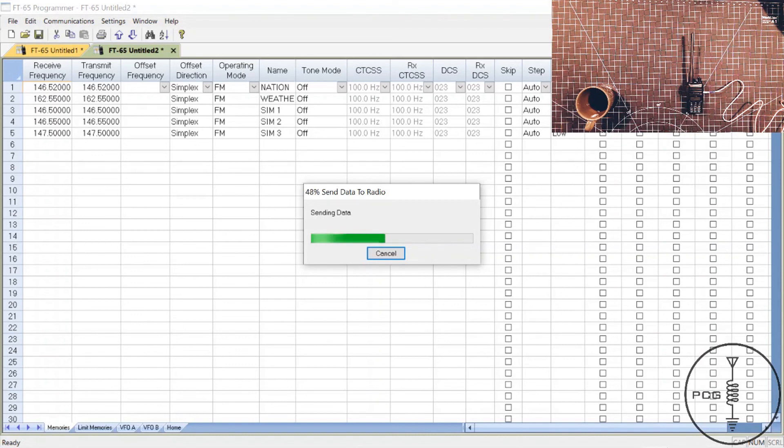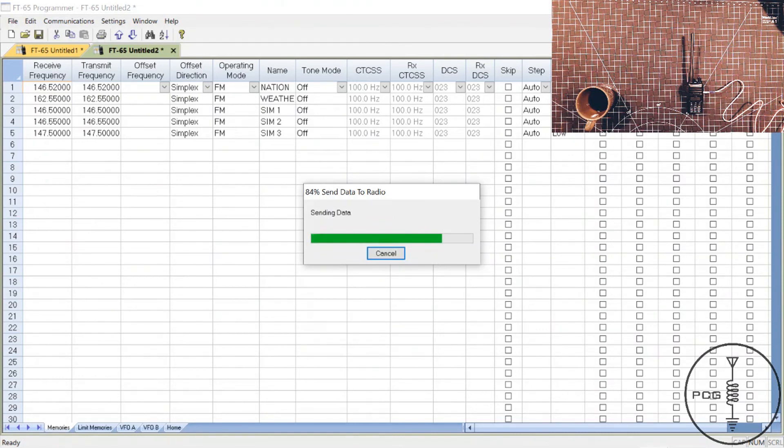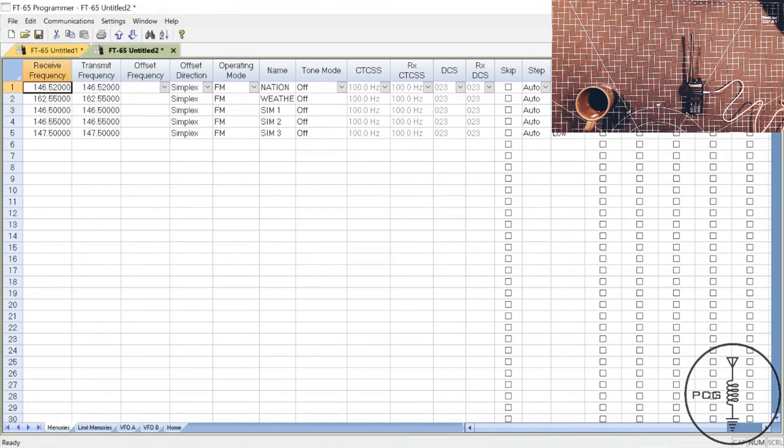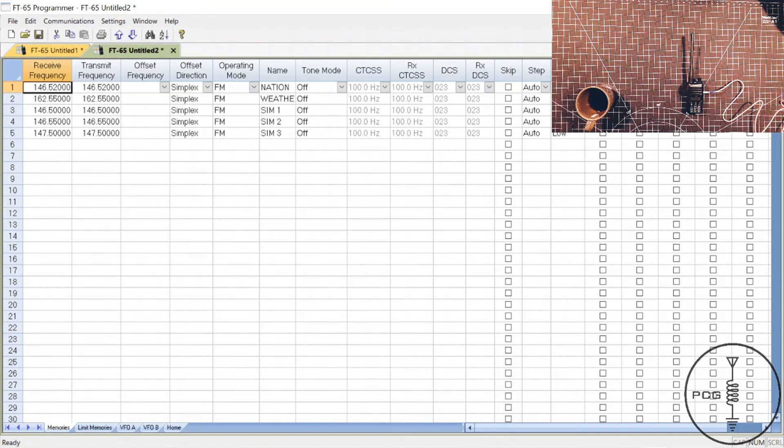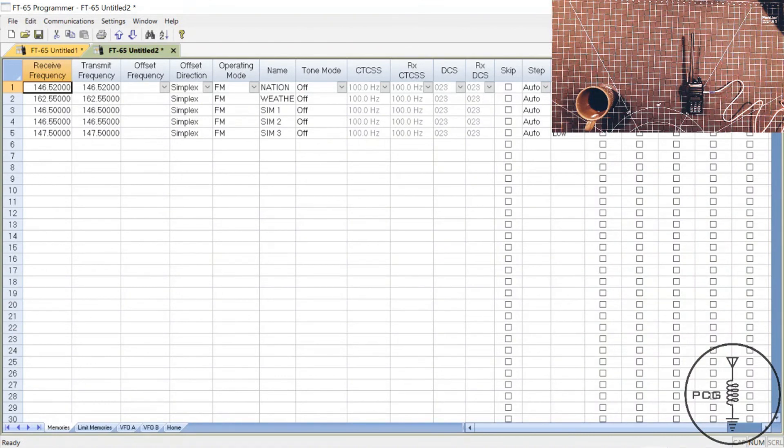I know the RT Systems software compared to CHIRP is an investment because you have to purchase the software and programming cable where CHIRP is free open source software. But I really do like how the software displays the instructions when downloading and uploading to the radio. It also enables you to configure more back-end functionality of the radio compared to CHIRP. I think for those reasons and the ease of using the software justify the price. Of course, that's not intended to be disparaging to CHIRP. Their software is great and I will continue to use it for my other radios. But for my Yaesu HTs, I do prefer to use RT Systems.